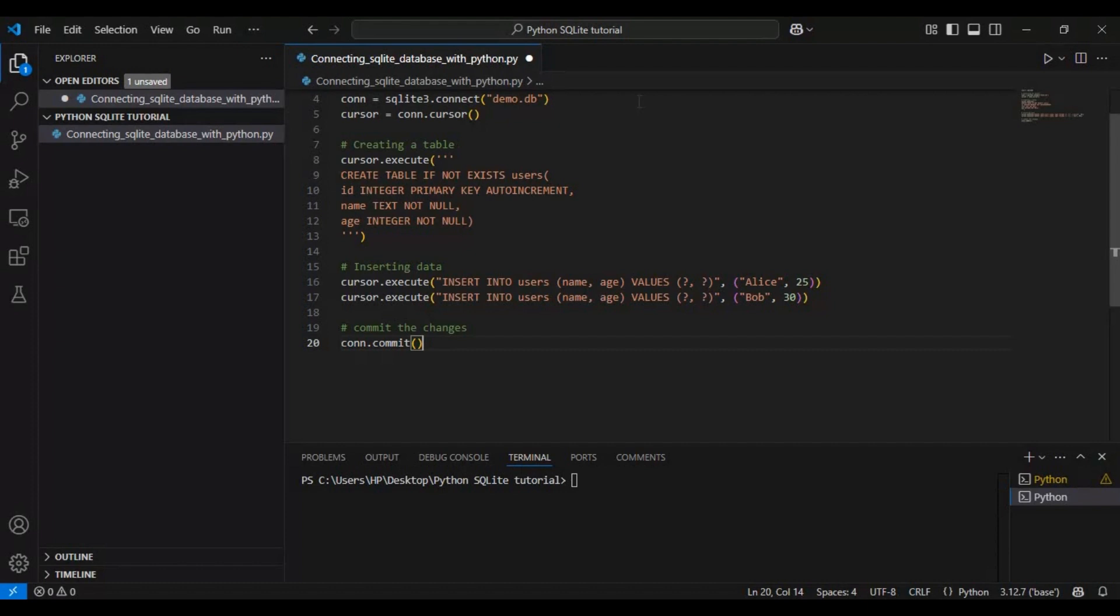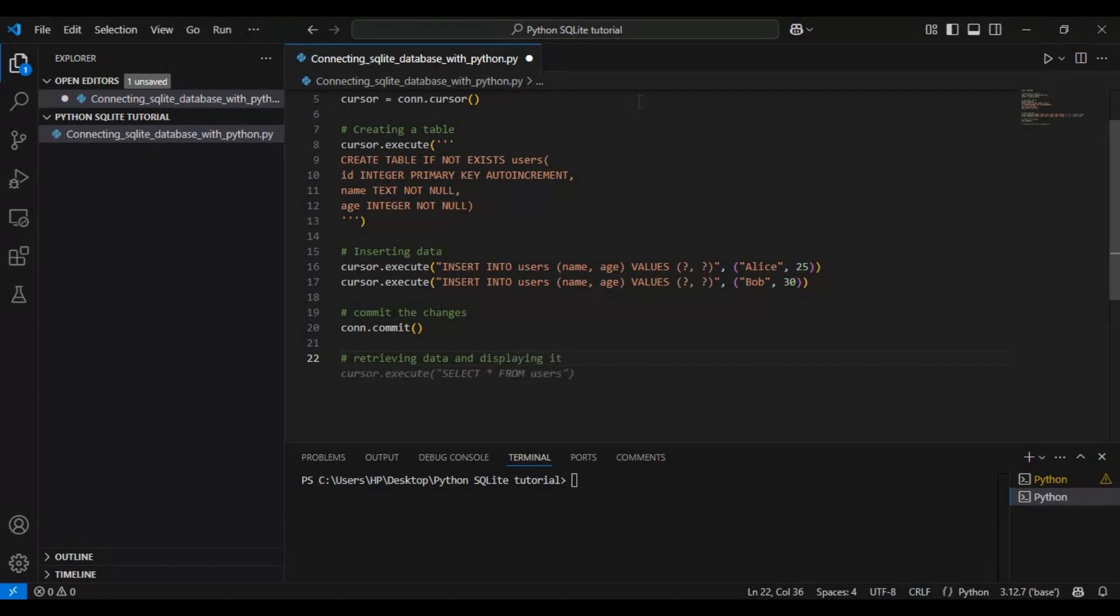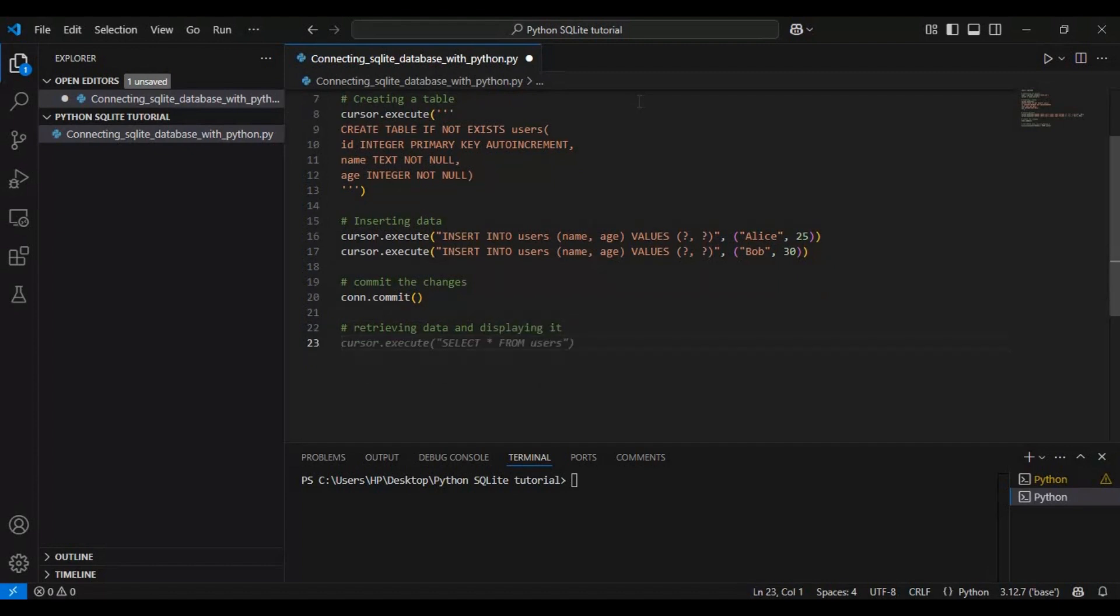Now that we have stored some data, let's retrieve and display it to see if everything is working as expected. Here we use the SQL command SELECT * FROM users to fetch all records from the table.